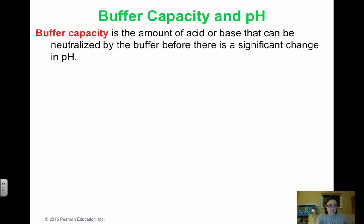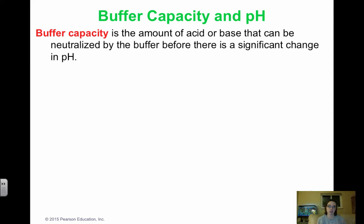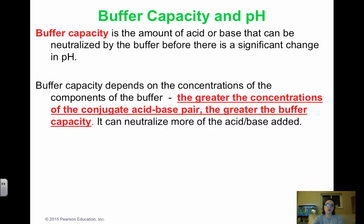Buffer capacity is the amount of acid or base that can be neutralized by the buffer before there's a significant change in pH. If we add enough strong acid, it will use up the entire basic component, and then pH will change much more drastically. Buffer capacity depends on the concentrations of the buffer components — the greater the concentrations of that weak acid/weak base pair, the greater the buffer capacity.